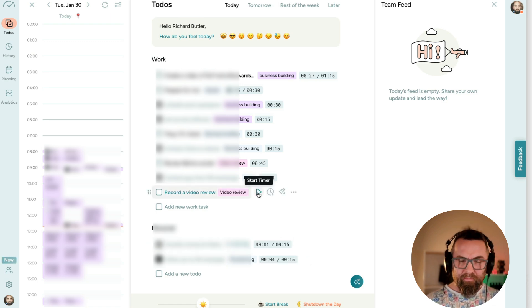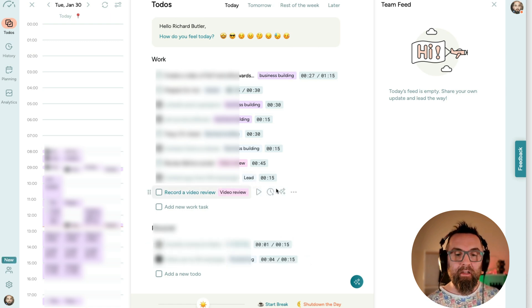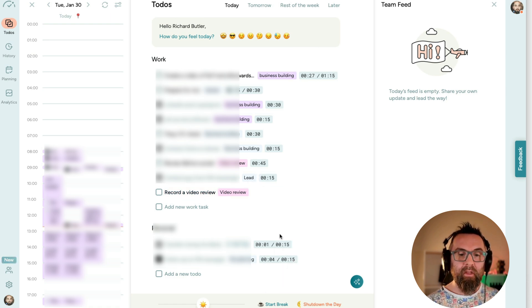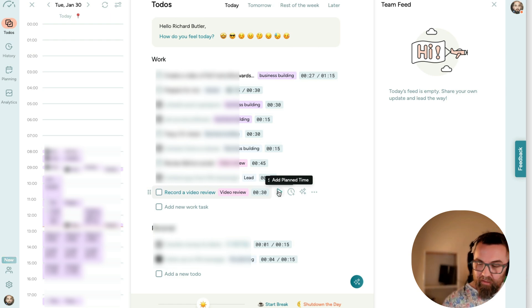And I can set a timer. But let me set how long I think this is going to take. So I'm going to say 30 minutes. And then what I can do is now I can start my timer.